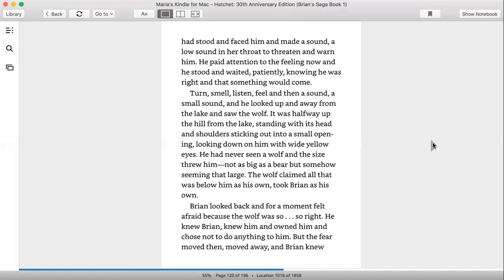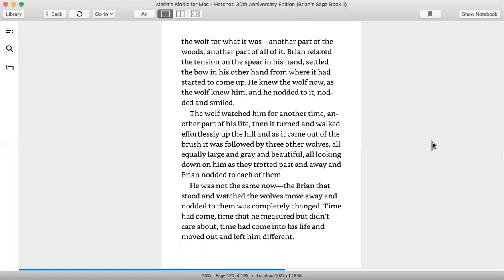Brian looked back and for a moment felt afraid because the wolf was so right. He knew, knew him and owned him and chose not to do anything to him, but the fear moved then, moved away, and Brian knew the wolf was what it was, another part of the woods, another part of all of it.